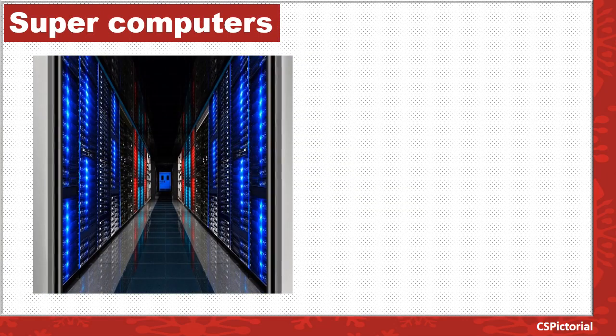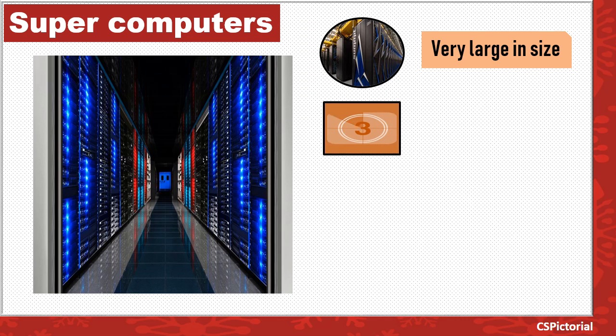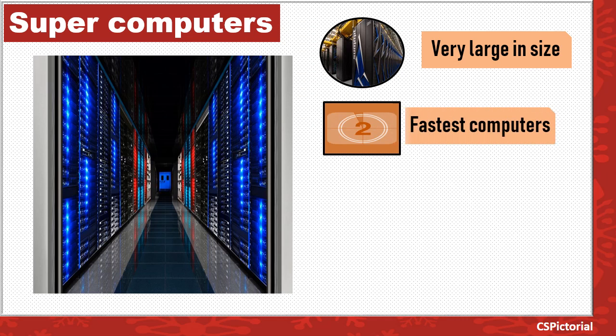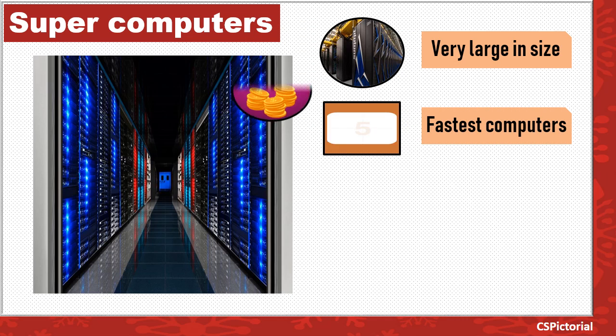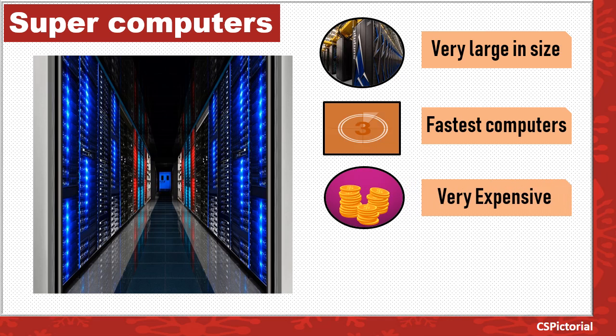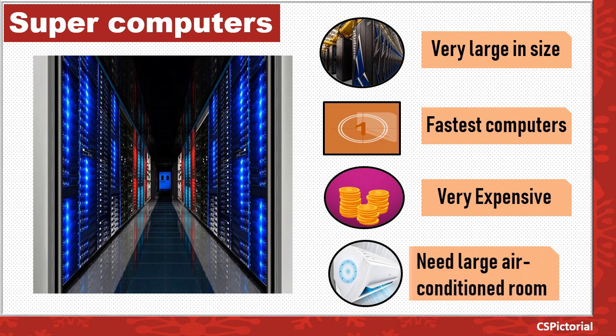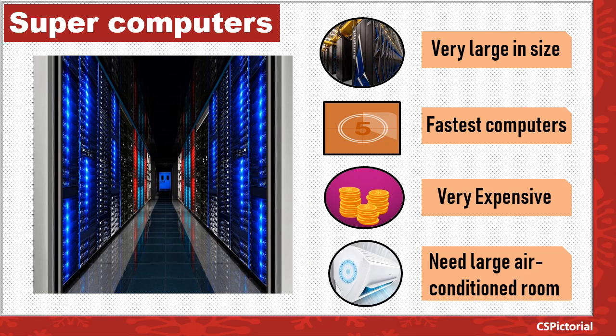Supercomputers are very large computers. These have multiple processors and are the fastest computers. Supercomputers are very expensive. These computers can be kept only in large air conditioned rooms.